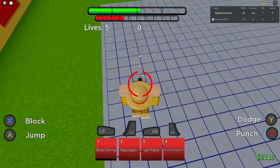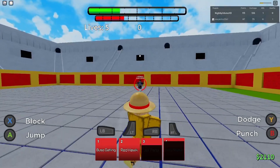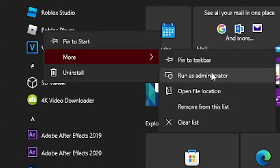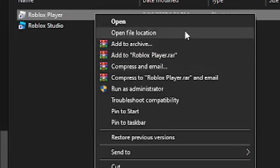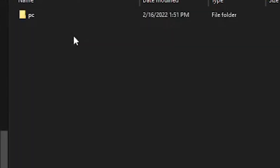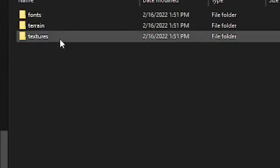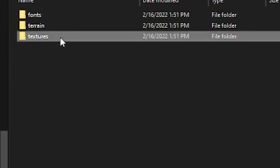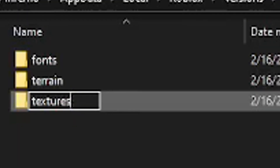The third suggestion is simply removing the Roblox textures. Go to the Roblox icon, right-click it, go to Open File Location, then go to Platform Content. Once you see the textures folder, rename it by adding two capital S's to the name. If you want to restore your textures, just remove those two capital S's.